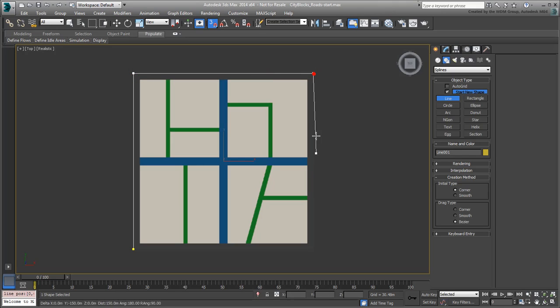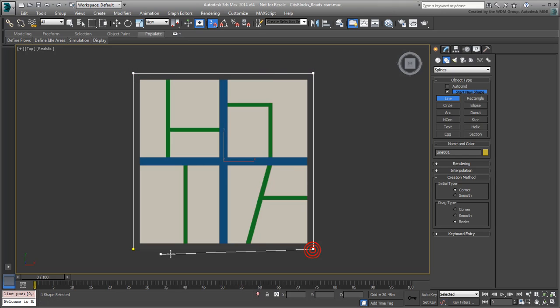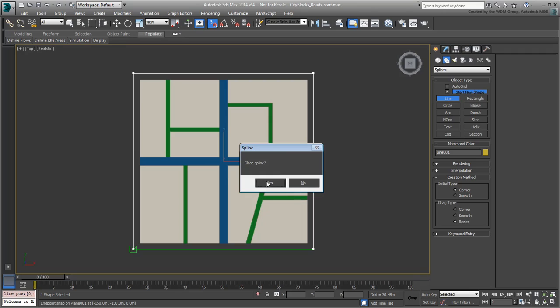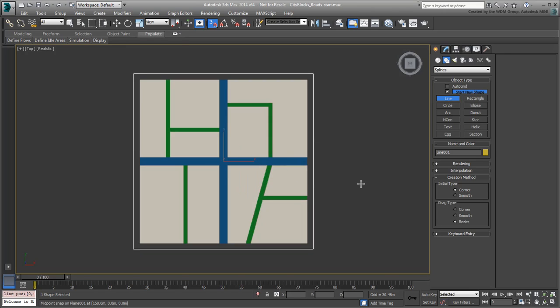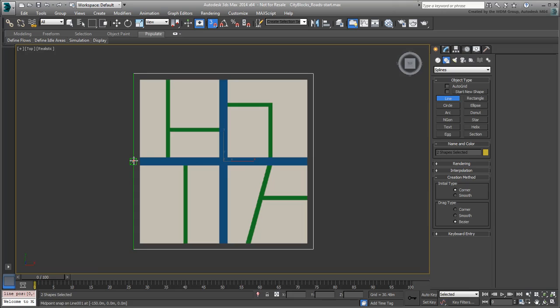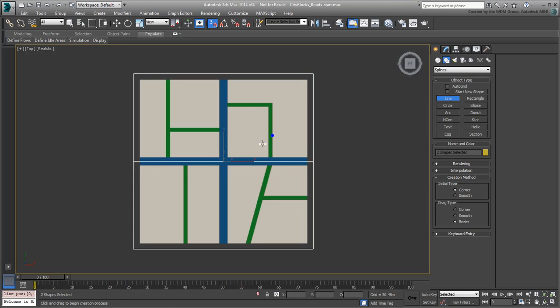You could have used a rectangle too, but you would have needed to convert it to an editable spline anyway, so both approaches are fine and valid. Next, click the Line tool again and uncheck Start New Shape. This ensures that subsequent shapes are attached to the original spline. Create the two main center roads by snapping to the perimeter's midpoints.